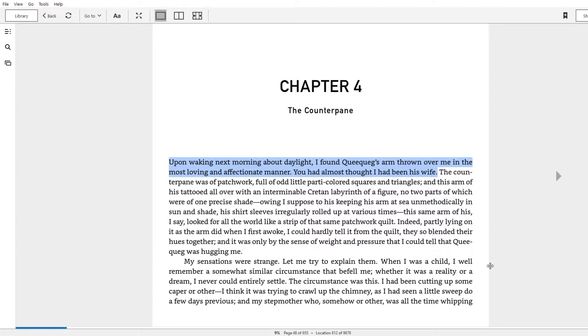I find the beginning image of the chapter just very funny. Upon waking next morning about daylight, I found Queequeg's arm thrown over me in the most loving and affectionate manner. You had almost thought I had been his wife.